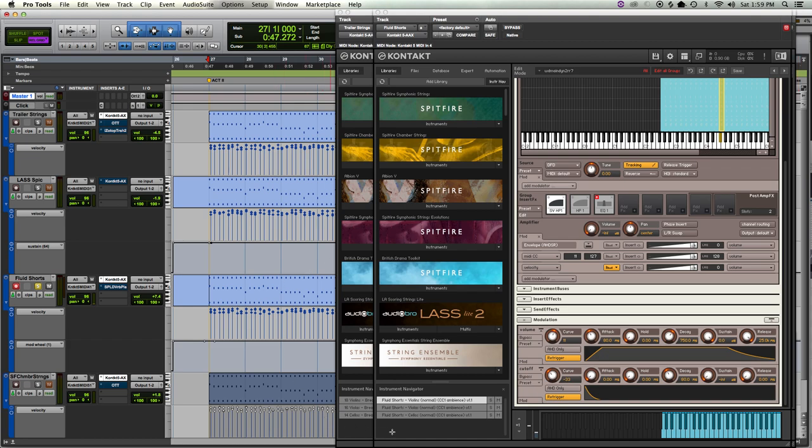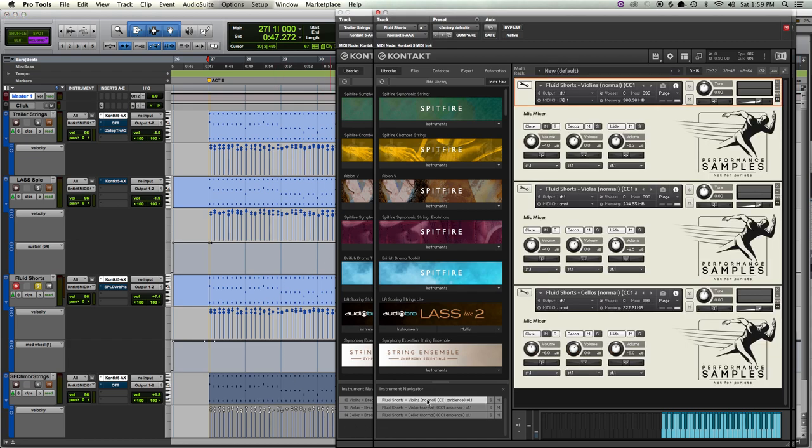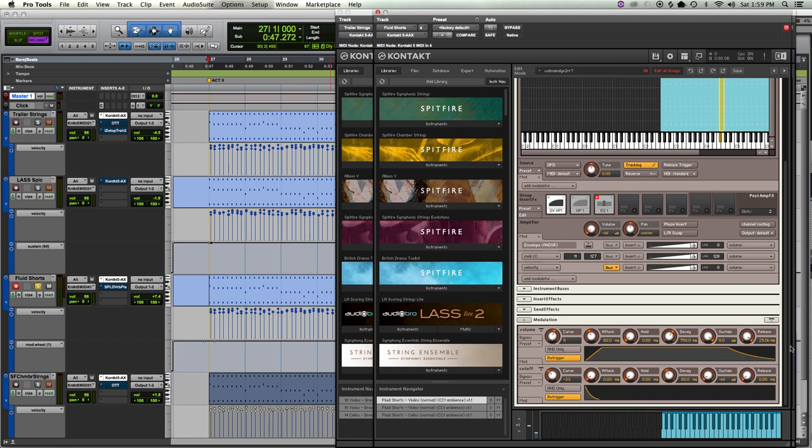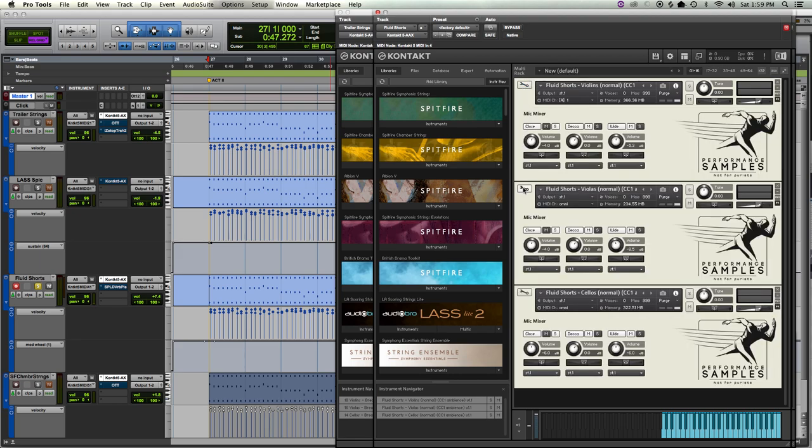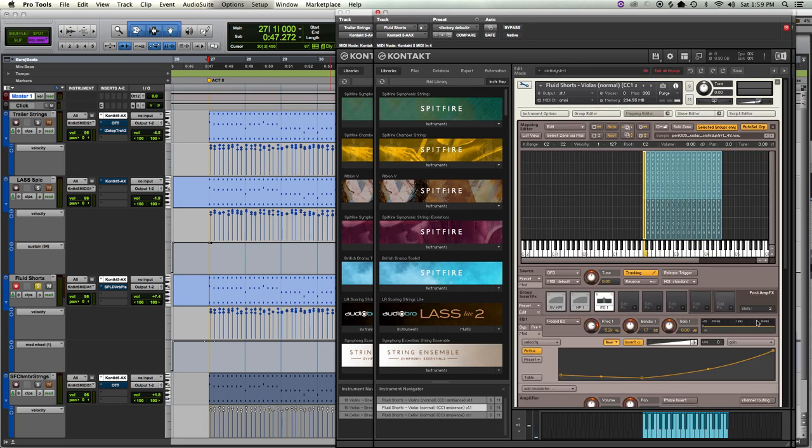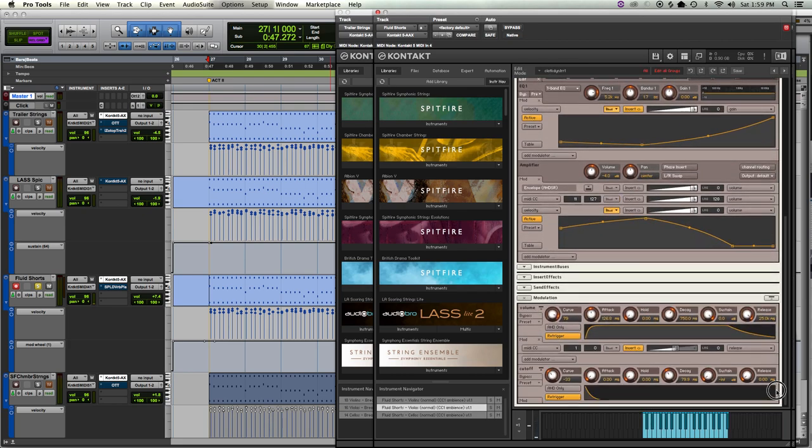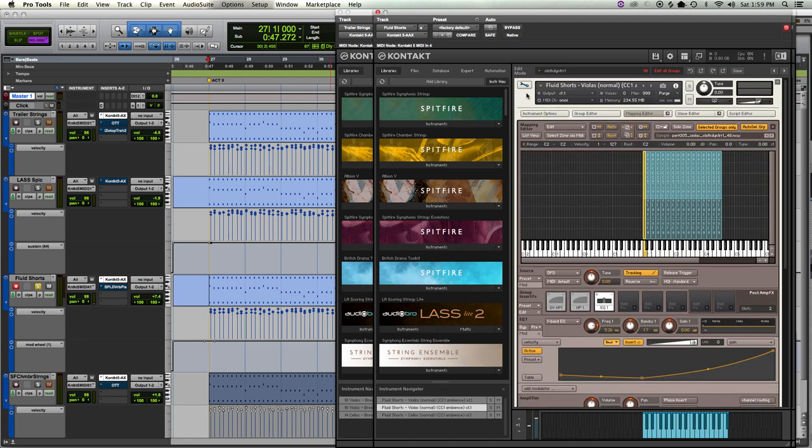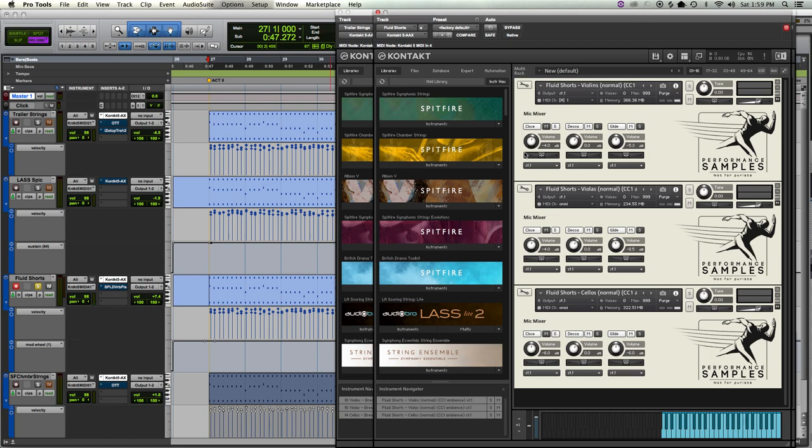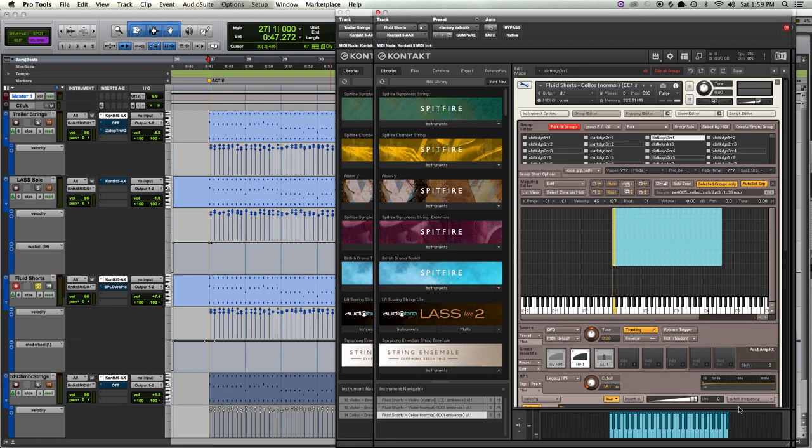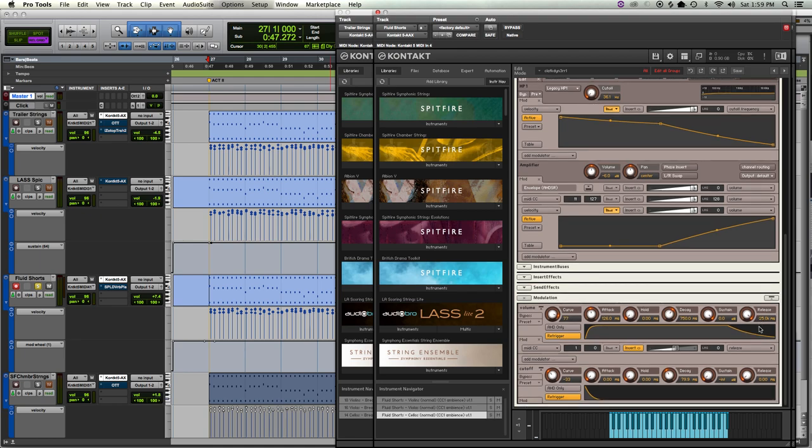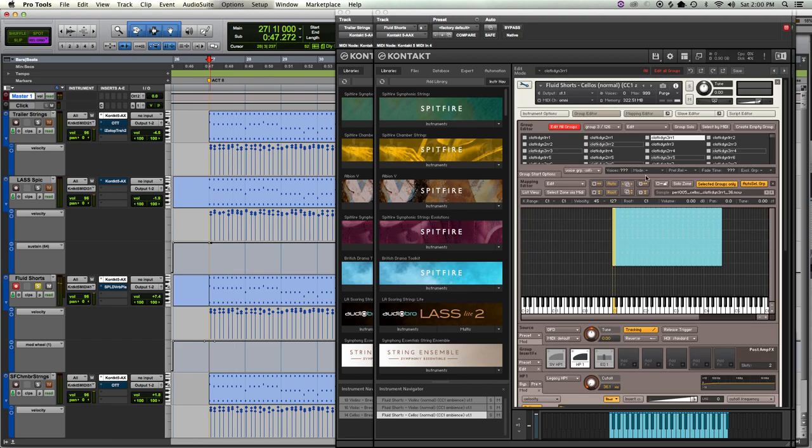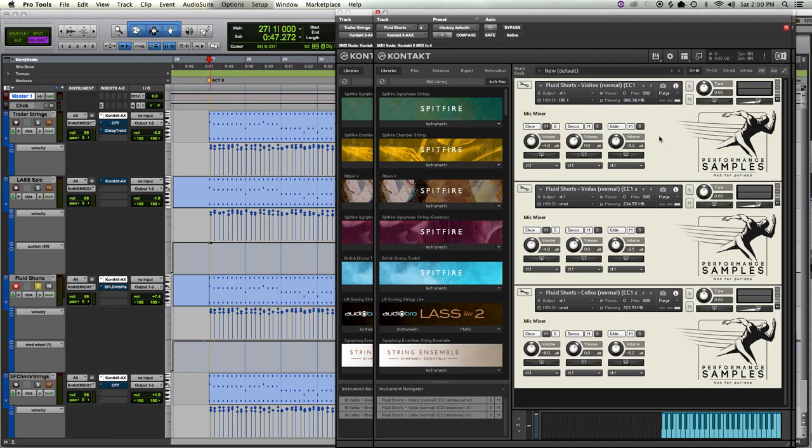So the mod wheel is all the way up, which actually envelopes the release. Just keep in mind that the mod wheel is controlling the envelope release to tighten it up a little bit.